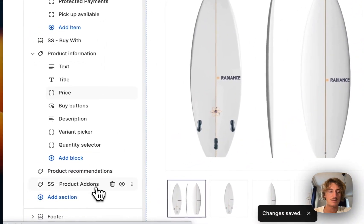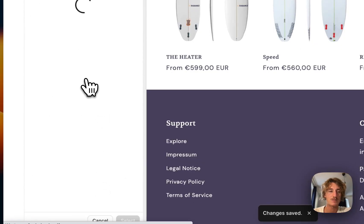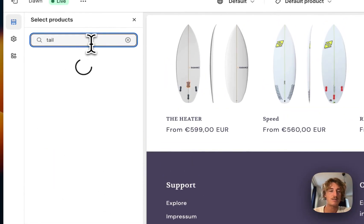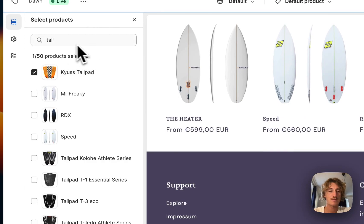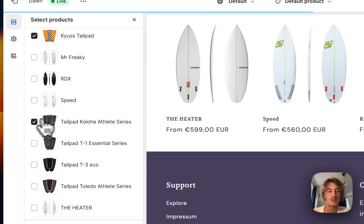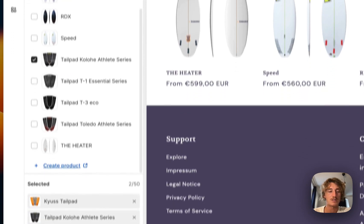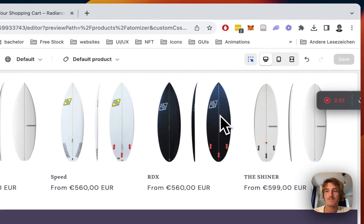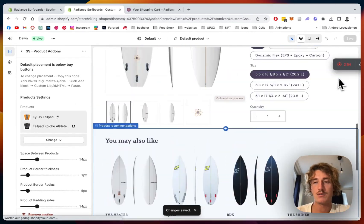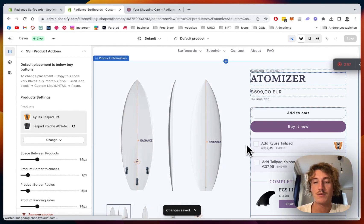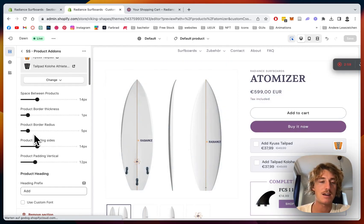Of course we have to select products first — I'm going to do the tail pad again, and maybe a different tail pad as well so customers have some options to choose from. Let's let it load up again, and as we can see here both of them are placed.